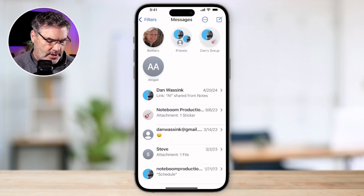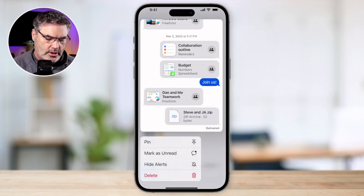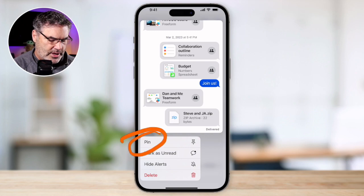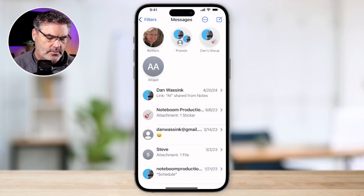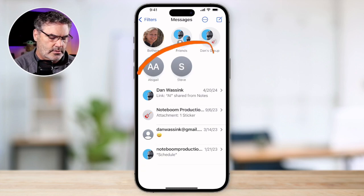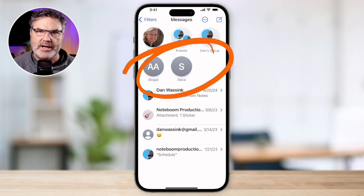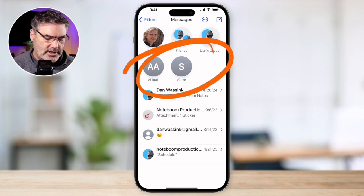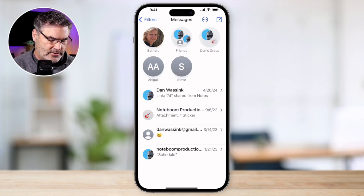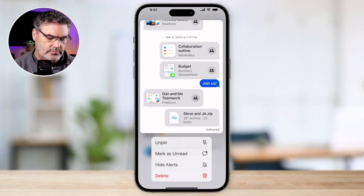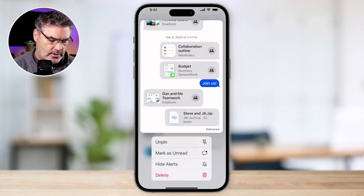So how do we pin it? We use that little long press technique — long press, and then we just tap on Pin. And now we can see that Steve's conversation is up there. To unpin it, all we have to do is just long press on it again, and then we can unpin it.